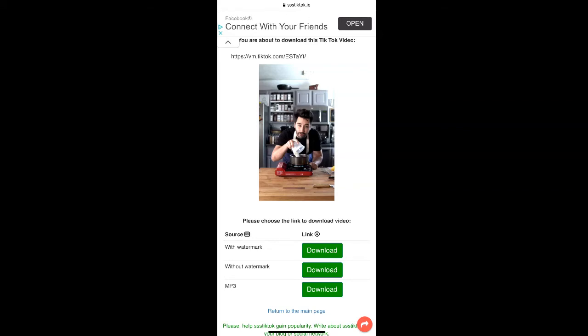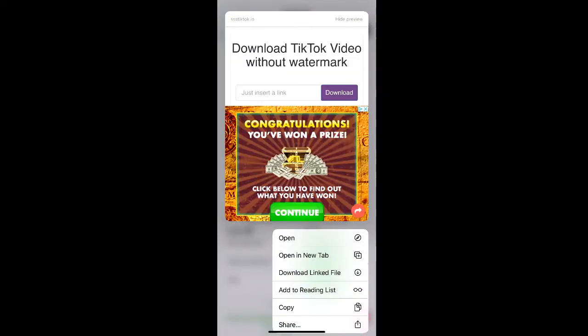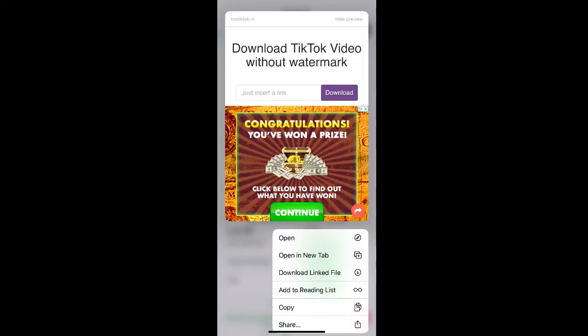What you're going to do is hold down the download button so you can see a few options. You're then going to click download linked file.